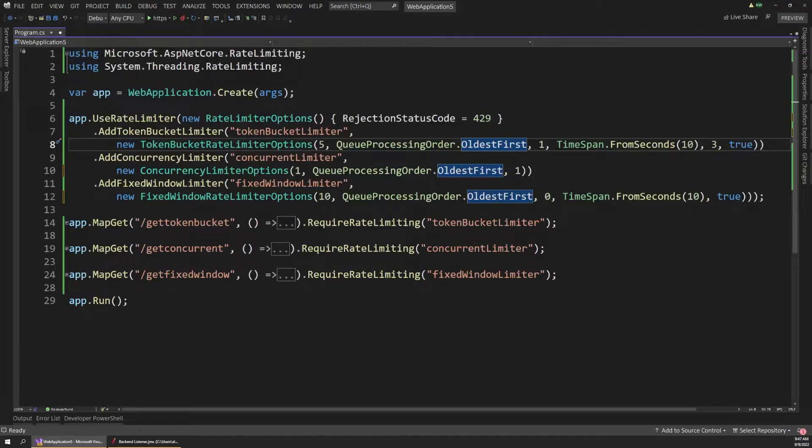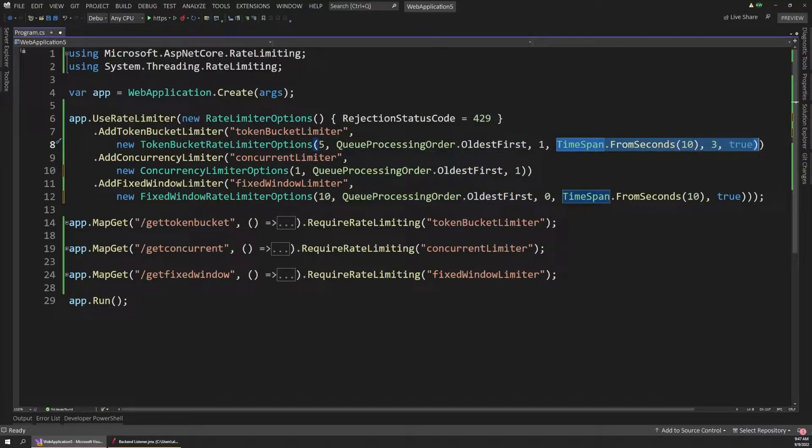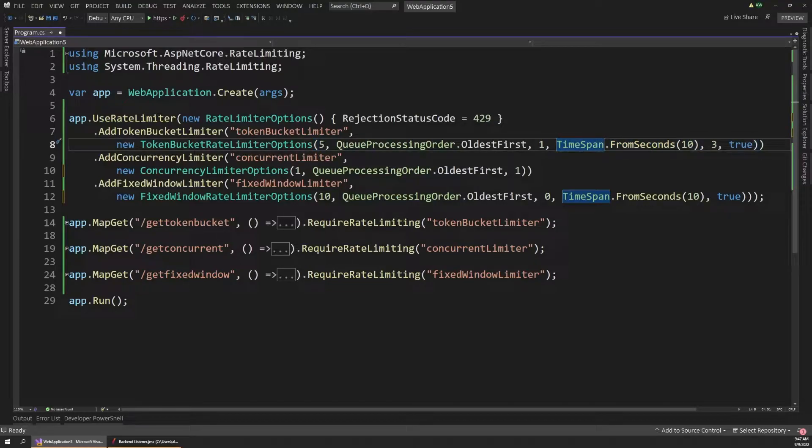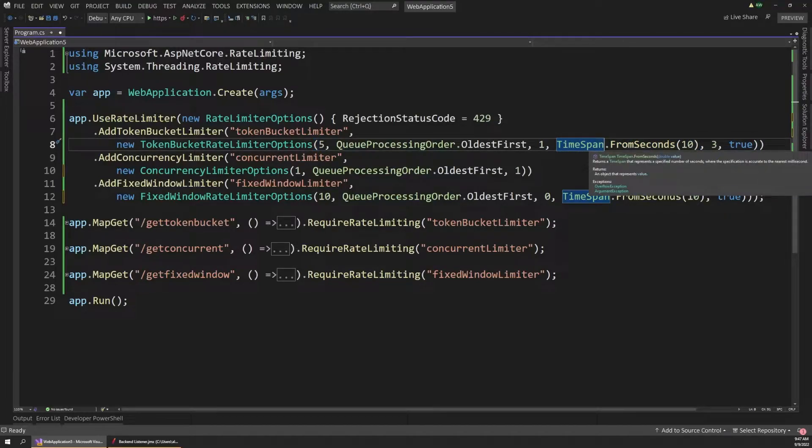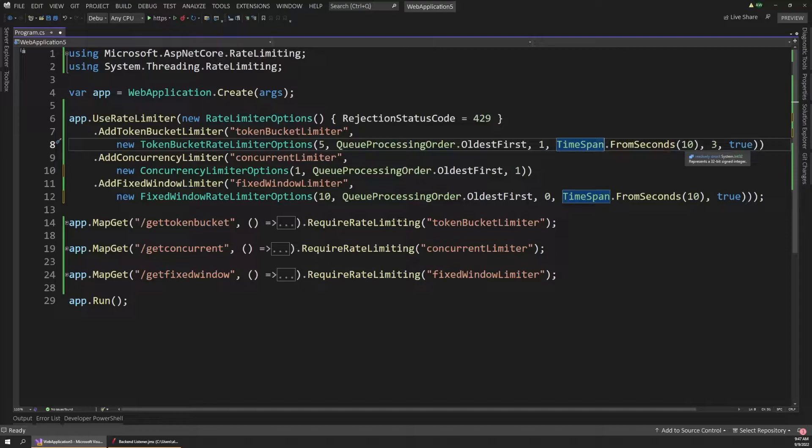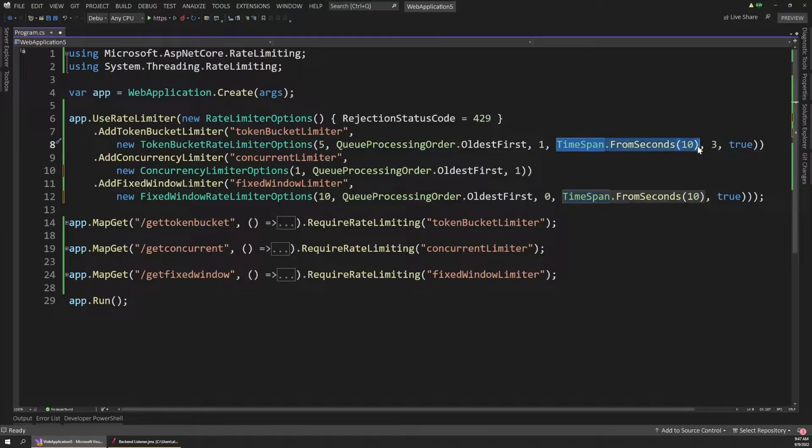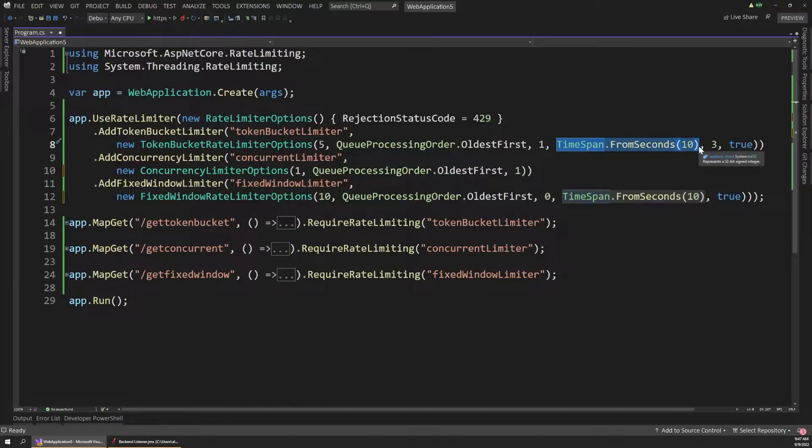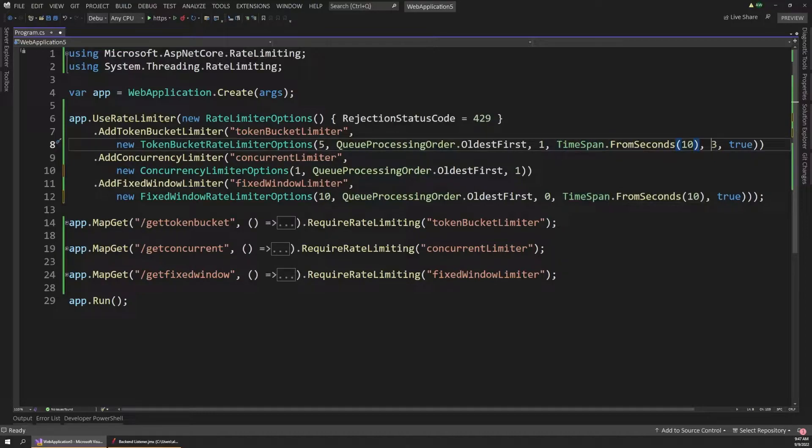The more interesting parameters are these last three. So first we have this time span dot from seconds and pass in 10 here. This means that every 10 seconds, so we're creating a time span. Every 10 seconds, we're going to put more tokens into the bucket. And how many are we going to put in? Well, that's going to be three, which is the next parameter.